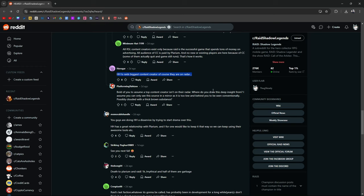Like me, I'm a small content creator. Any decision I make probably isn't going to affect Polarium or anything. But somebody like Ash or Hell Hades making moves? You goddamn sure they're going to see something. Where do you draw this deep insight from? I can assume you only see this as a source in a mirror as it is too low and behind you to be seen conventionally, possibly clouded with a thick brown substance. Shit. That's pretty funny.